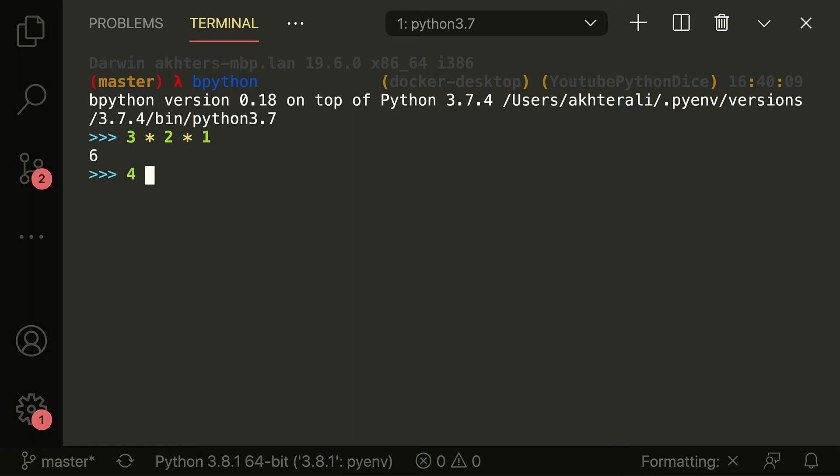So a factorial of four is four times three times two times one, and that gives you 24, and so on and so on. You get the idea. Now you know what a factorial is if you didn't know what that was.